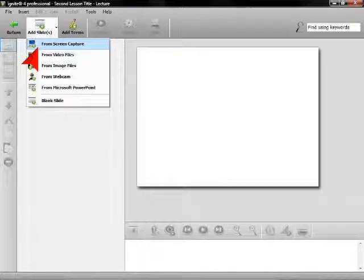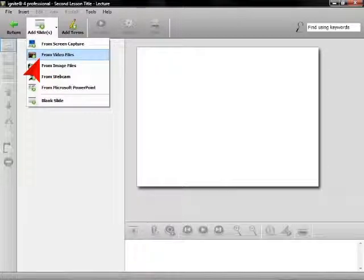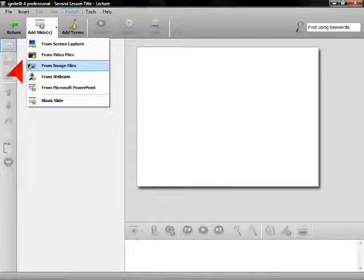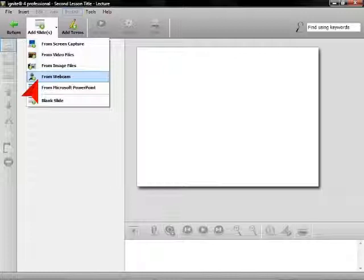Ignite gives you a variety of content choices for your courses. From Screen Capture allows you to take screenshots. From Video Files will allow you to insert a short video from an existing video file. From Image Files will allow you to add a digital picture. From Webcam will turn your webcam on and begin to shoot a short video.